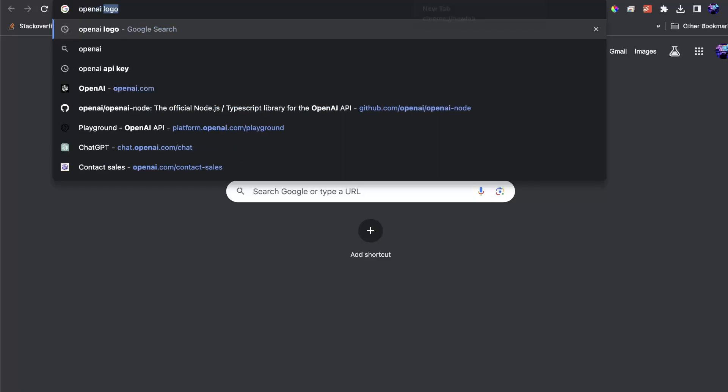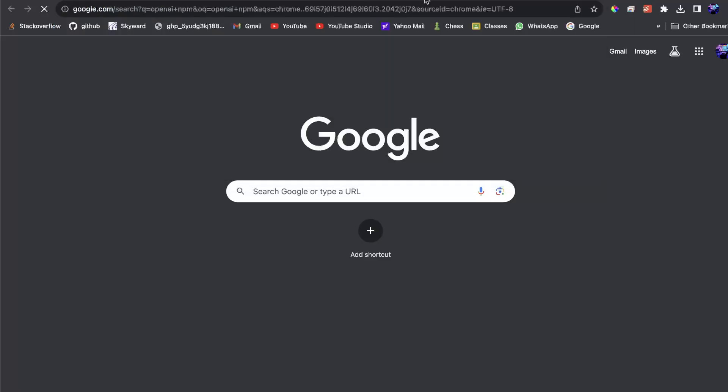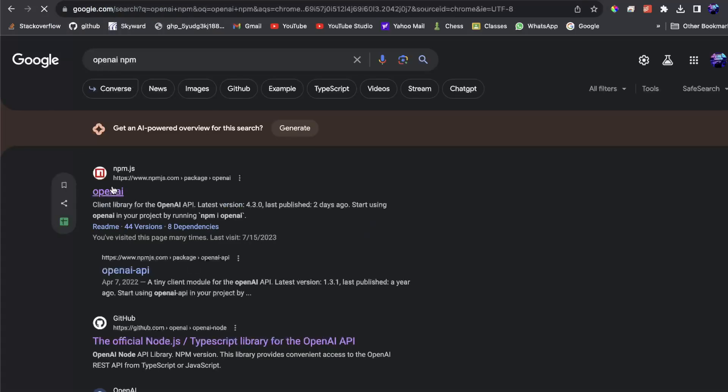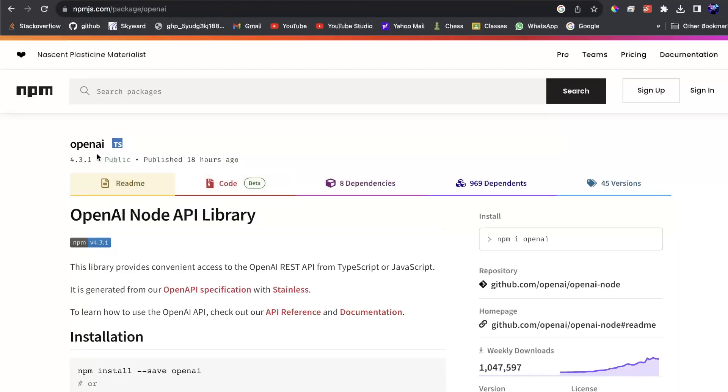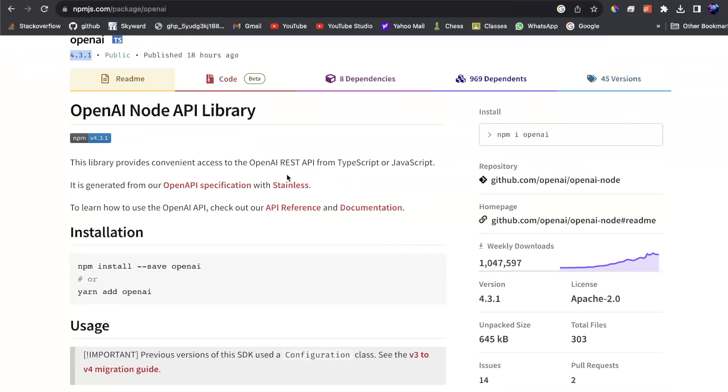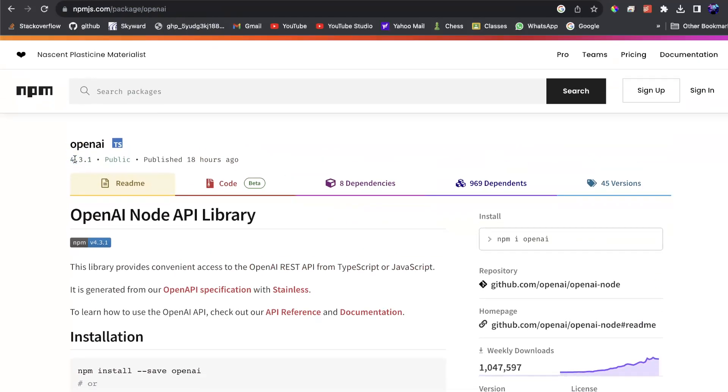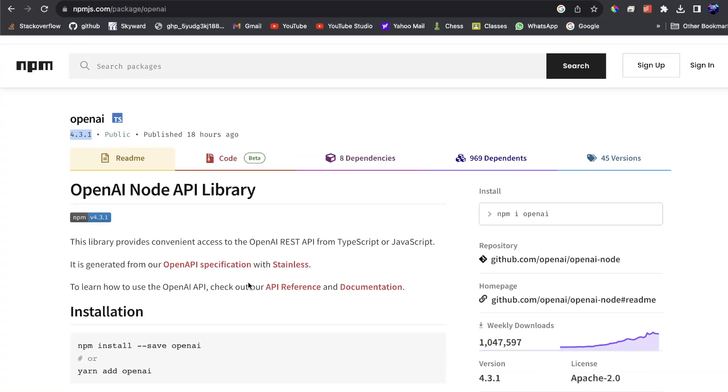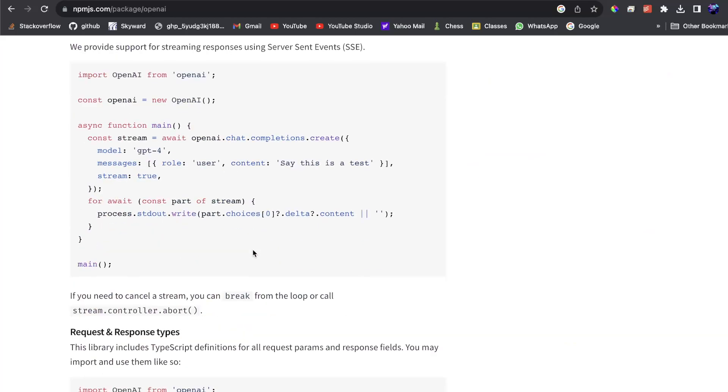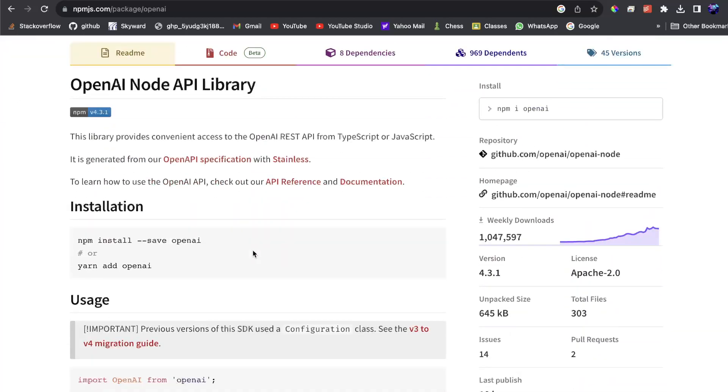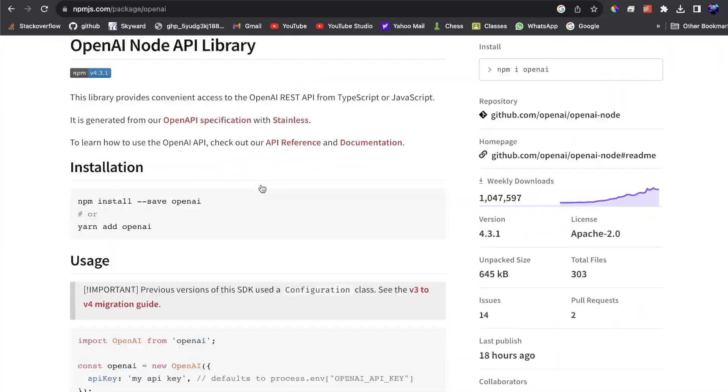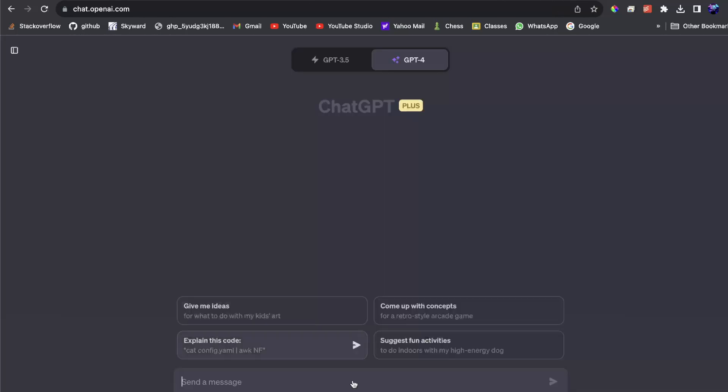So for this, we're going to be using the official OpenAI library, which is right now version 4.3.1, but it should work with any version after this current version. And we're going to be explaining how to do streaming responses. And what that basically means is in ChatGPT.